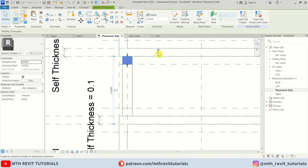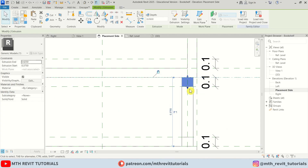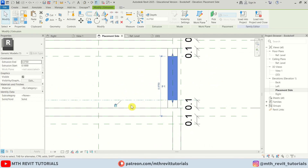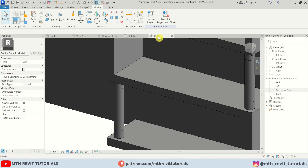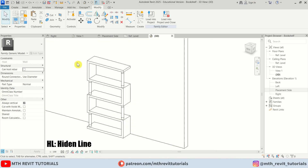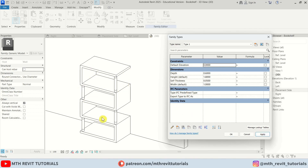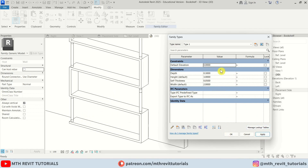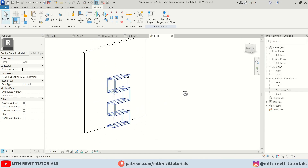We need to attach these cylinders to the new reference planes so they move when we change the height and width of the bookshelf. Make sure all of these are locked. Let's go to the 3D view and test the parameters — open properties, try depth 60: the depth is working fine and the supports move with it. Let's set it back to 30 cm, try height 3 meters and width 2 meters — hit Apply. It's looking perfectly fine.